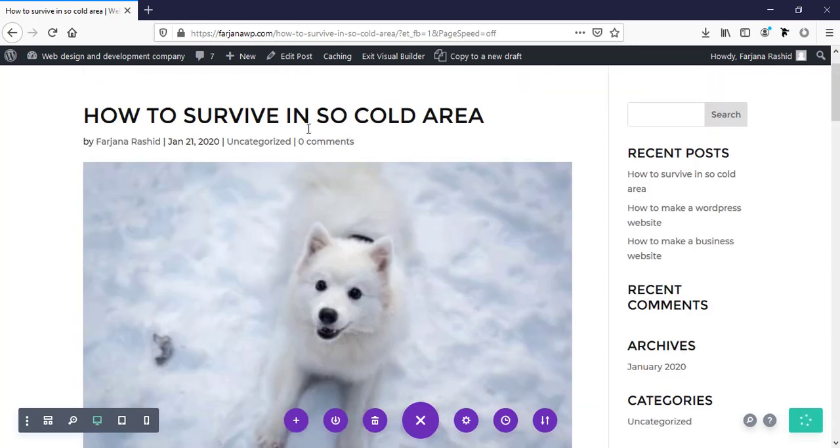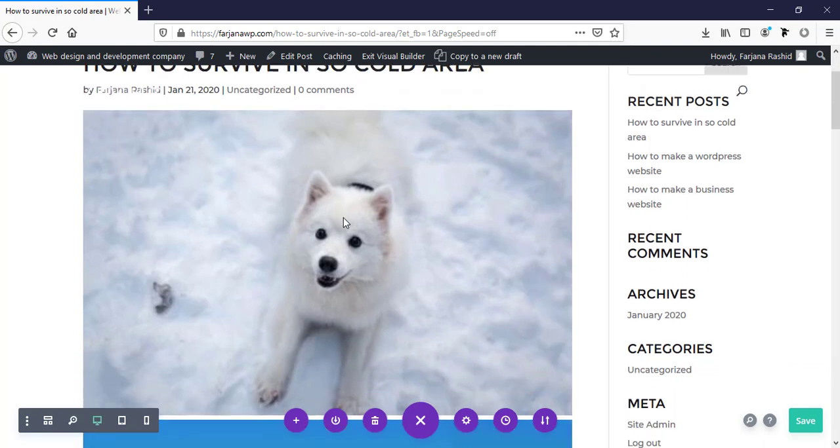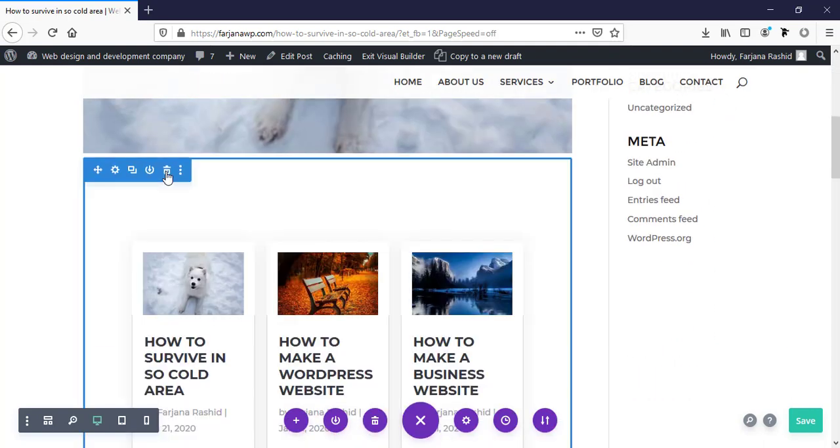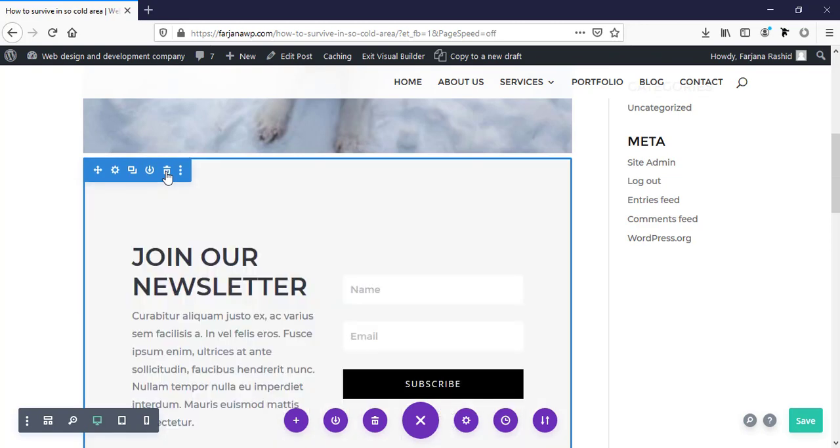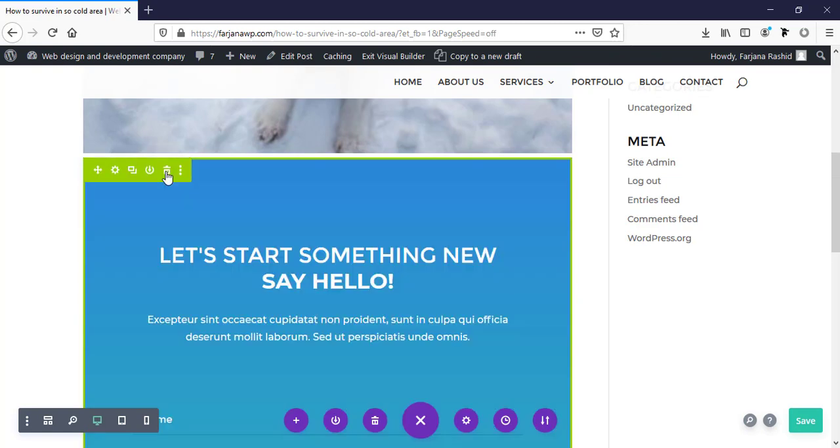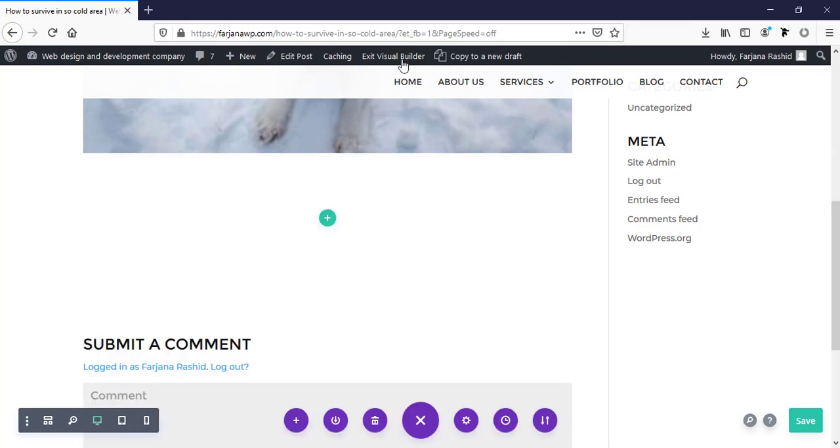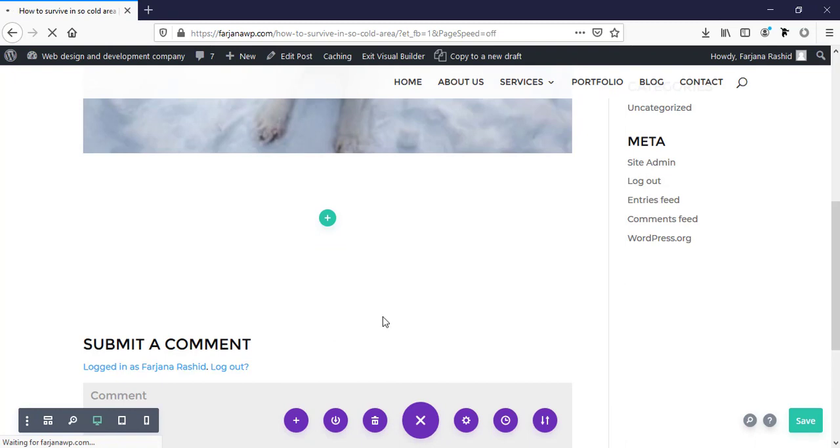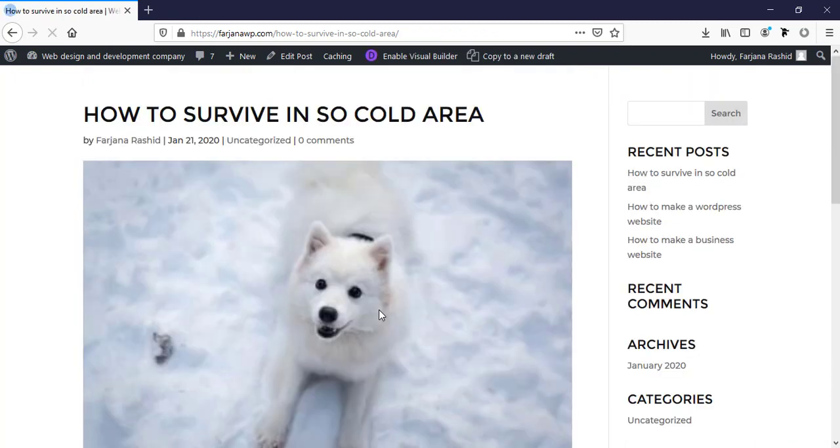To change this single post page, we need to do something different. I'm just deleting this. Exit visual builder. I'm not saving this layout.